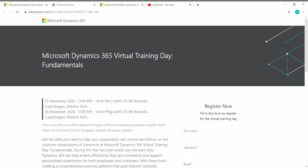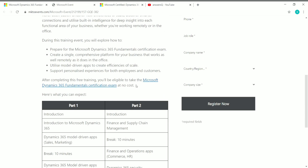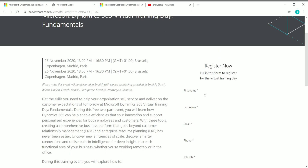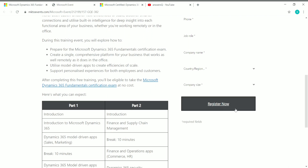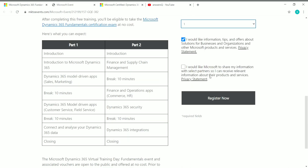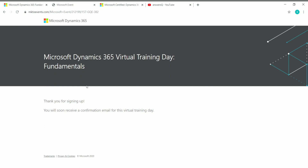Now let's see how to register for the virtual training day. You need to complete the virtual training successfully to receive the free exam voucher. On the right side of the registration page, you'll see a form where you enter your name, email ID, phone number, job role, company name, country or region, and company size. If you are a student, set company size to one and job role to 'Student'. Check the required boxes and click 'Register Now'.